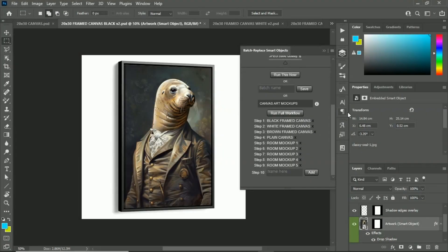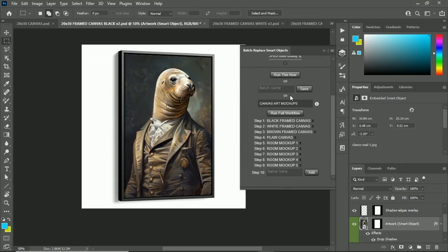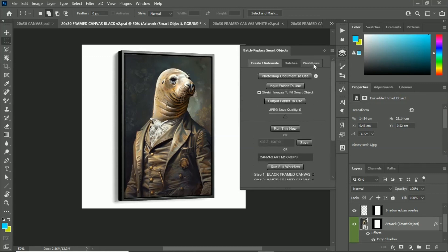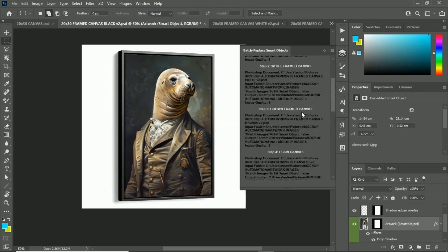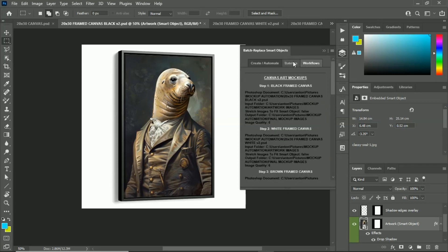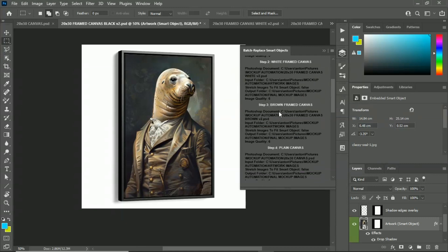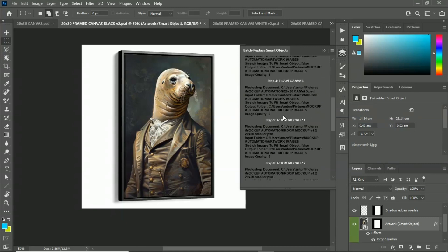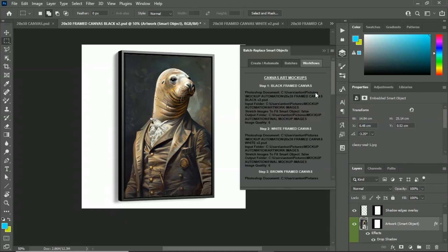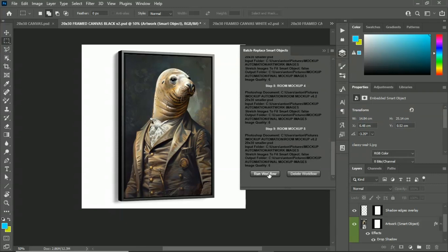And there we have it — our nine-step operation is set up. You can run this workflow directly after setting it up, or pop over to the Workflows tab where all your saved workflows appear. Canvas art mockups: step one does the black frame canvas with all our parameters — Photoshop document, input folder, all settings — step two white frames, step three, four, and so forth. From here you just come down, click 'Run Workflow,' and it does the entire process for you.